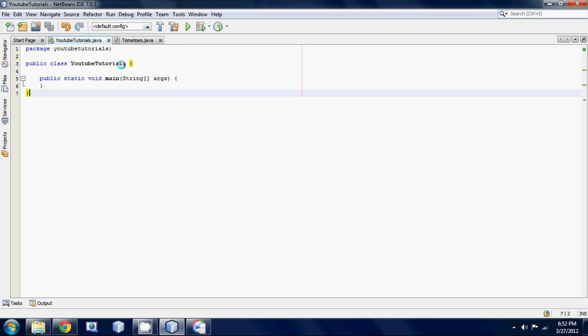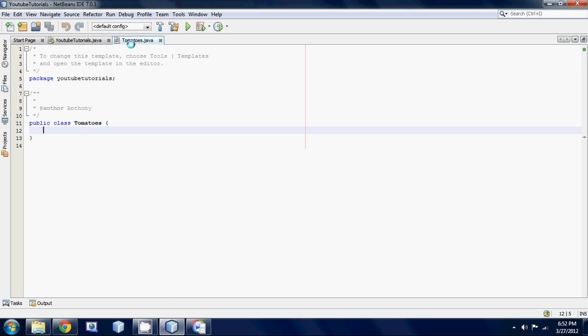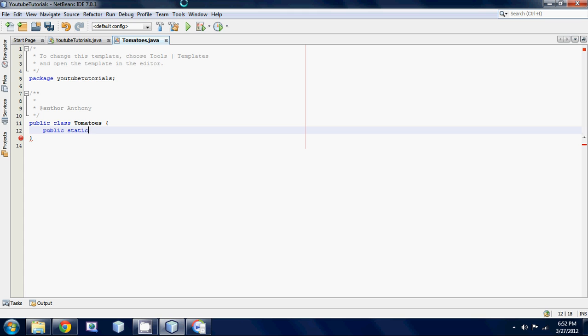Right now we have two separate files which are two separate classes. Now what we're going to do is we're going to be using our knowledge of void methods and we're just going to be making a simple program that prints out a simple message from a method in a different class. So just type in public and we have to make it static because we're going to be accessing inside a main method which is static. So you have to make a static method and void because we're not returning anything, we're just gonna be printing something out on the screen.